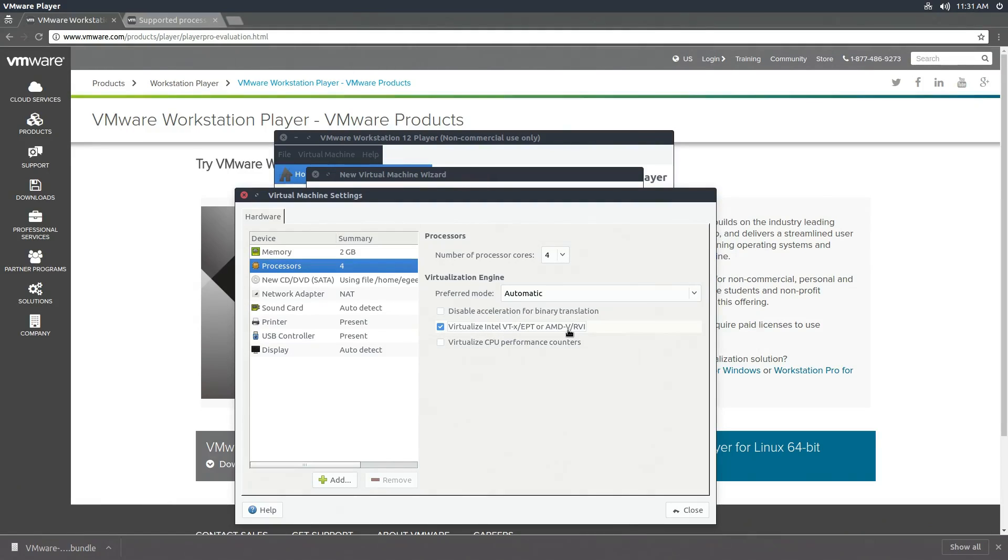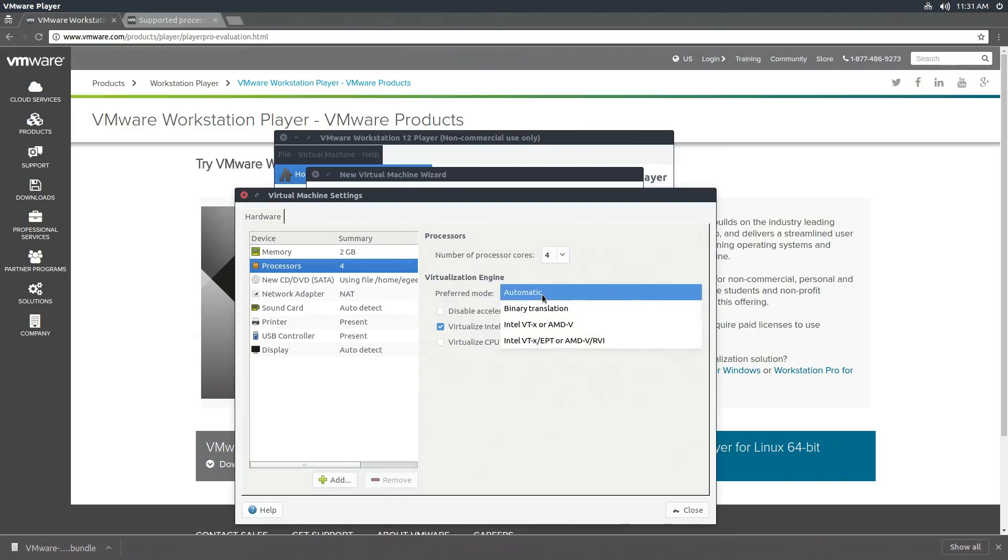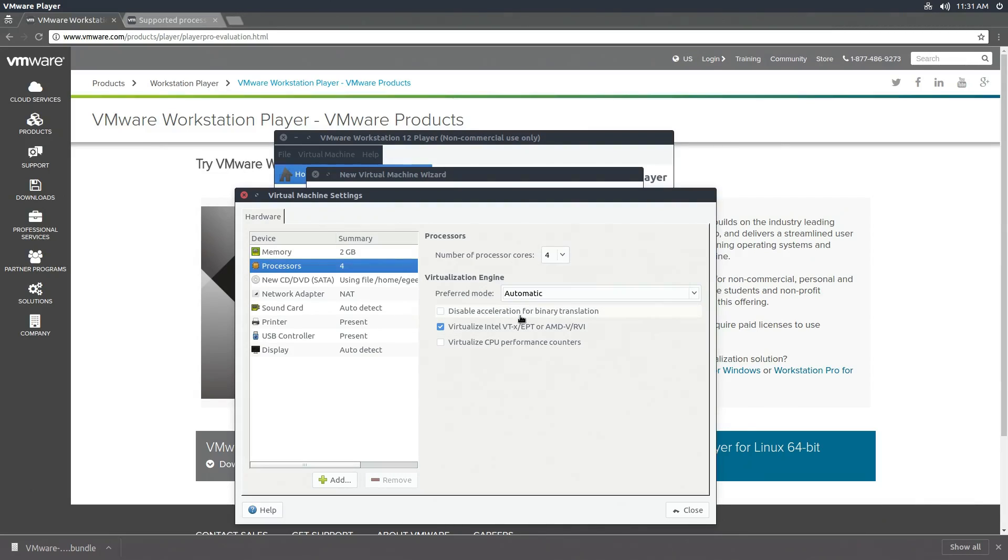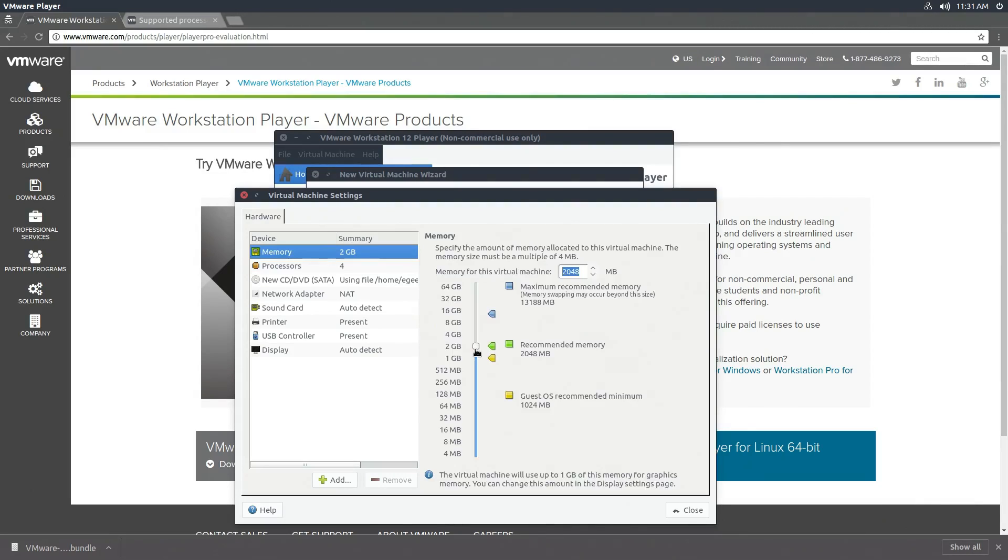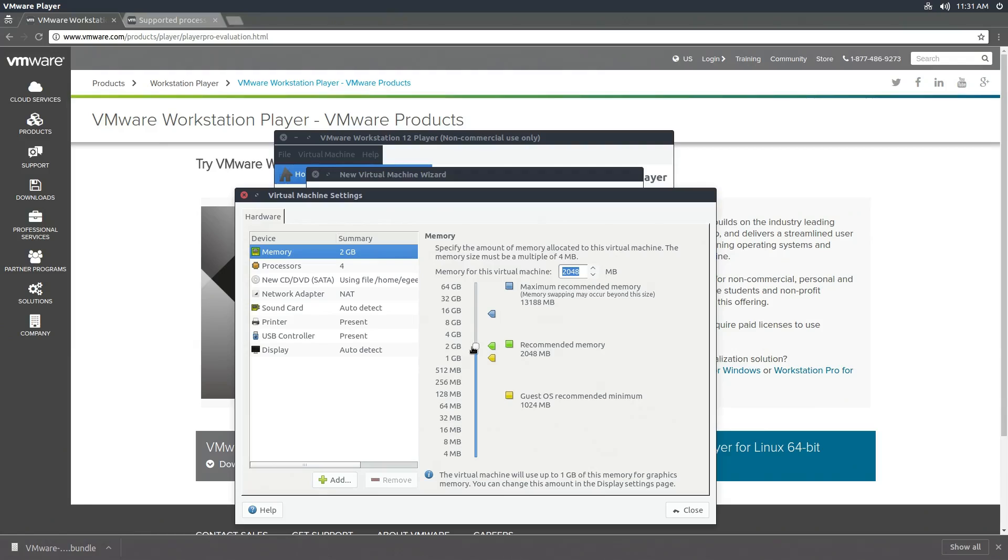You can play around with the preferred mode and disabling acceleration for binary translation, but in the test that I did, this actually hurt performance, so I just leave that on automatic. Just like in VirtualBox, you can make other changes here. You can increase the amount of memory. If you do want to use your GPU, you need to make sure that you allocate enough total memory so that you have some to spare for your GPU.